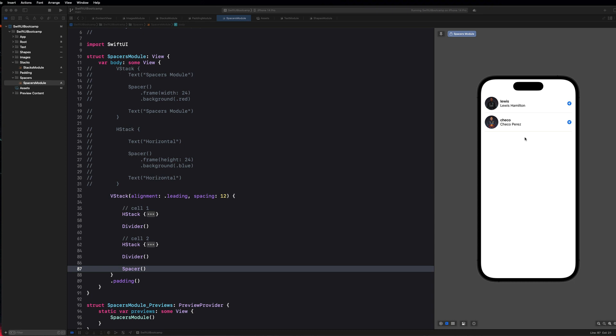So you're getting a really good foundation in how to build user interfaces with SwiftUI and we're going to be continuing on with loops in the next module. So get excited for that. We will see you there. Peace.